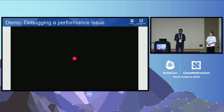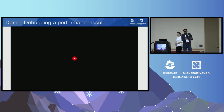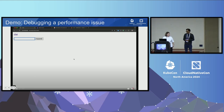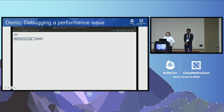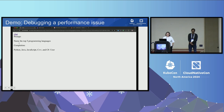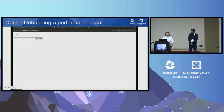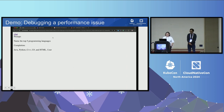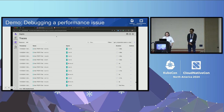Now let's put this into action with a demo where we identify an issue, debug it, and optimize it. We start with this chat UI — we submit a prompt and get a completion. It's nice and fast the first time. Let's do it again. This time it takes a while — about 20 seconds. The response is the same, everything is fine, but it's kind of long. Let's look at the traces and see what happened.